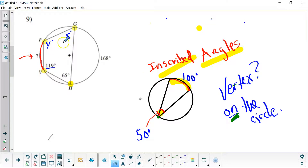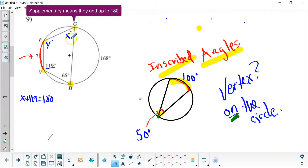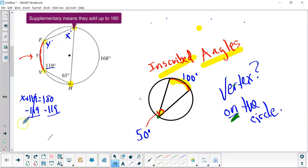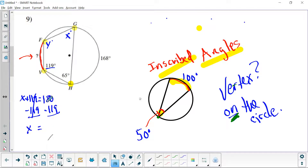Once we have these angle measures, we can worry about our arcs next. X plus 119 degrees must equal 180 degrees, because opposite angles are supplementary. Let's subtract 119 from both sides. Positive 119 and negative 119 cancel, so X equals 180 minus 119, which leaves us with 61 degrees. So angle X is 61 degrees.